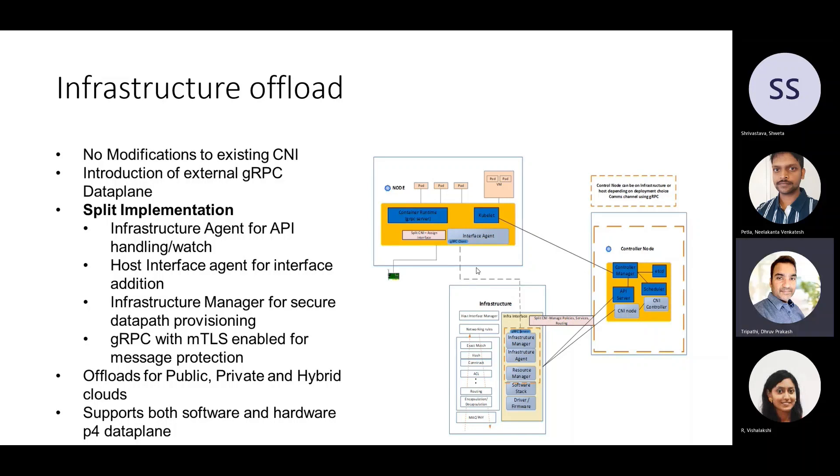And because of this modular design and this plugin nature of this architecture, this solution can help with offloads in private, public or even hybrid clouds. The flexibility also allows the solution to support both software and hardware data plane.